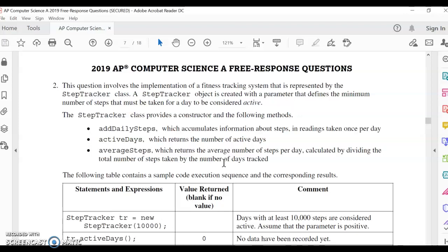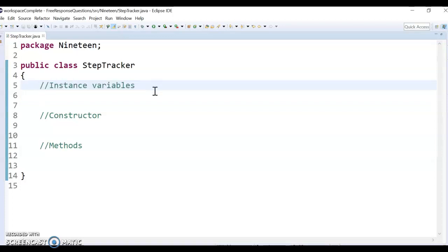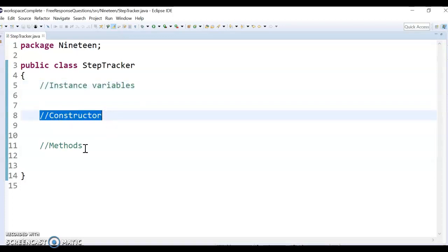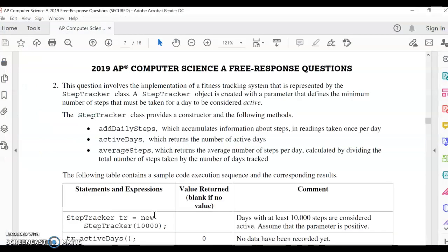All right, in this video, I will be going over the solution to the step tracker free response question. Basically, we're just building a single class, and we have to think about the data instance variables. They don't tell us what these are. We have to make a constructor, and then we have to make at least three methods listed right here.